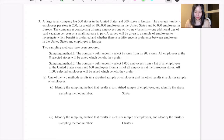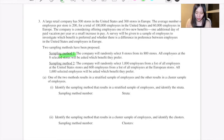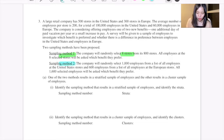Two sampling methods have been proposed. Method one: the company will randomly select 8 stores from its 800 stores, and all employees at the 8 selected stores will be asked which benefit they prefer. Method two: the company will randomly select 1,000 employees from a list of all employees at the United States stores and 600 employees from a list of all employees at the European stores.